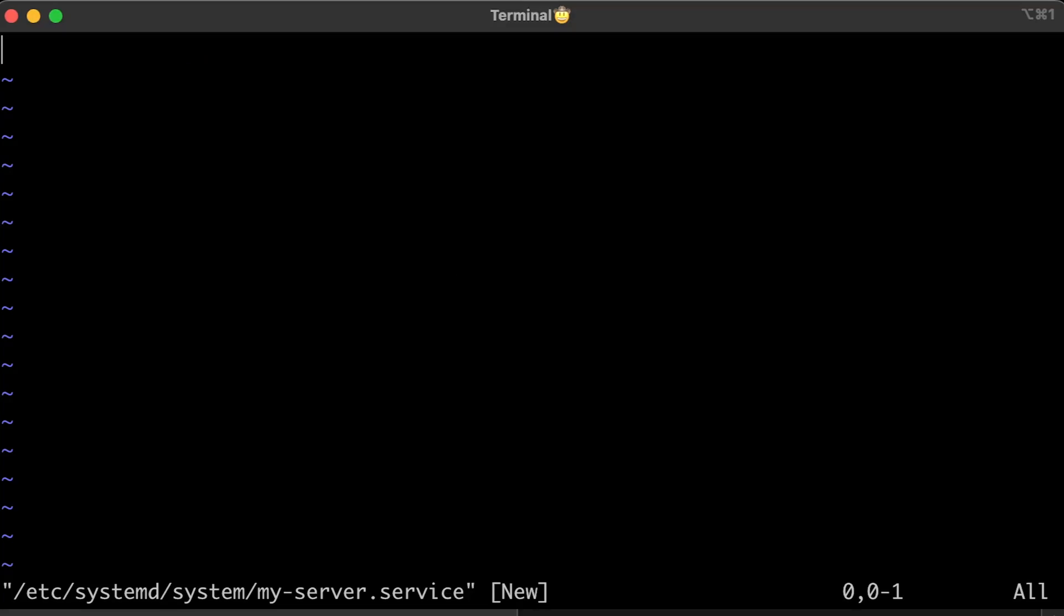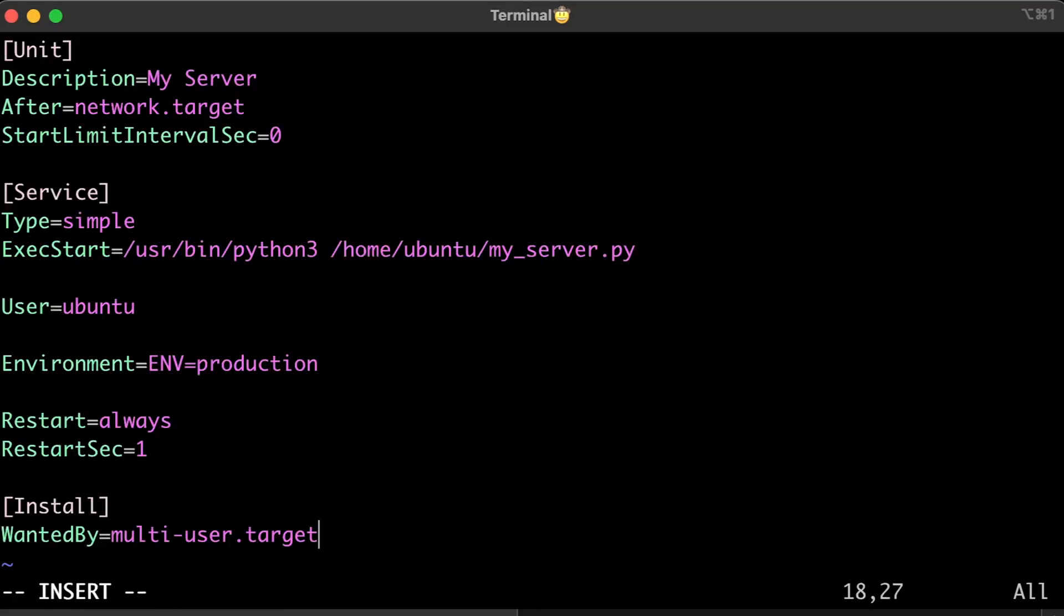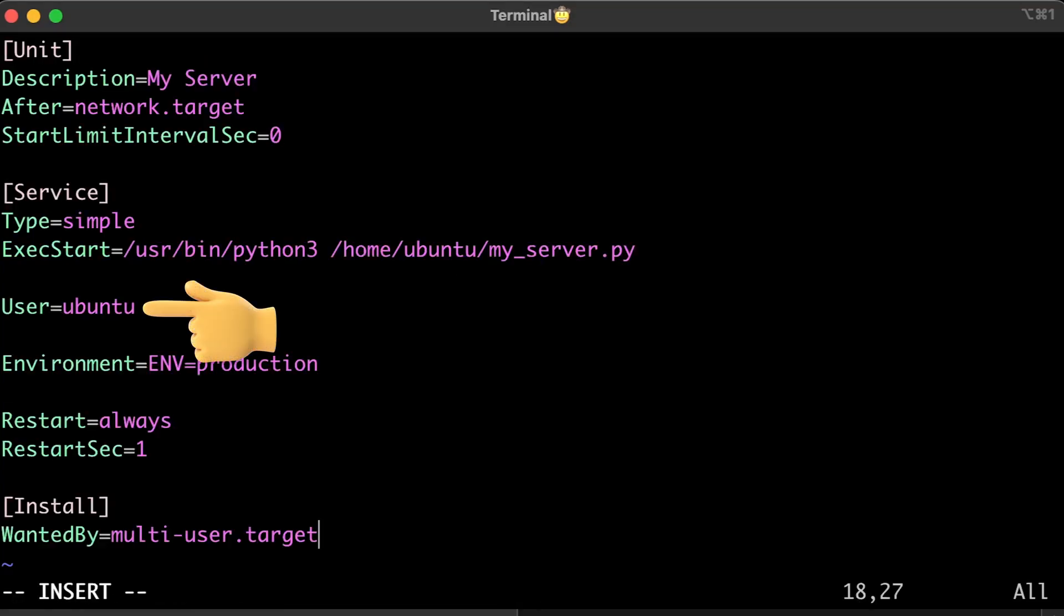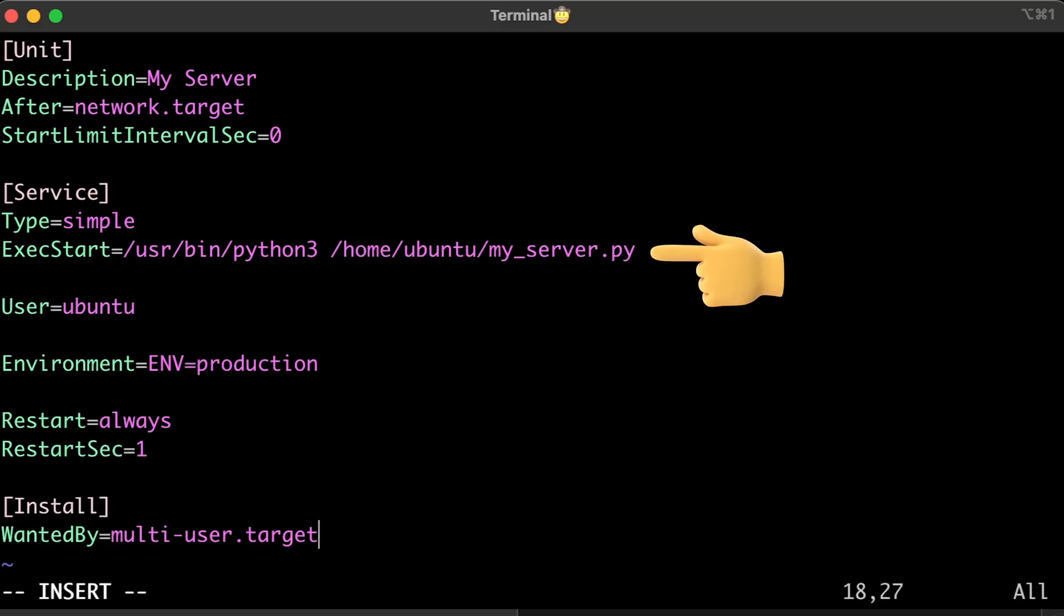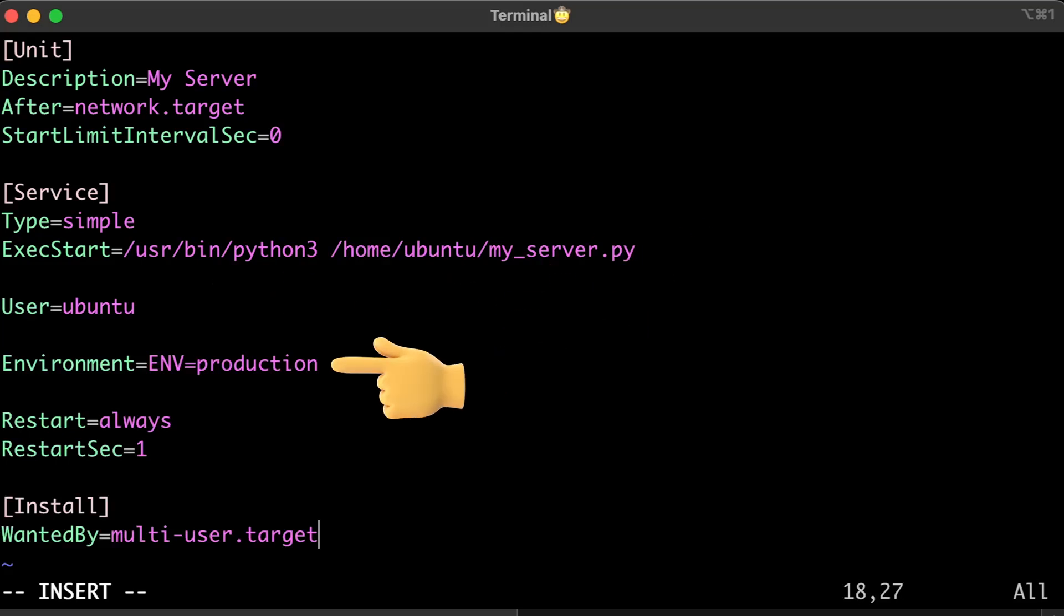It's a bare minimum configuration to get you started. Make sure to specify your Linux user and exact start command to start your server. You can also provide environment variables to your script.